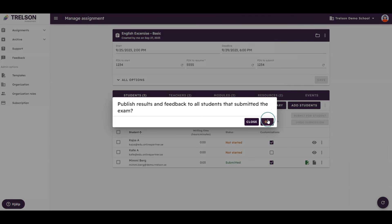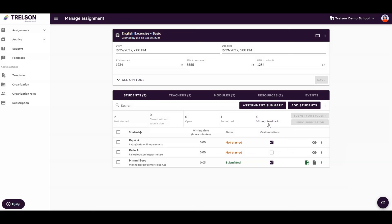Once published, your students can read or listen to your feedback inside the application.